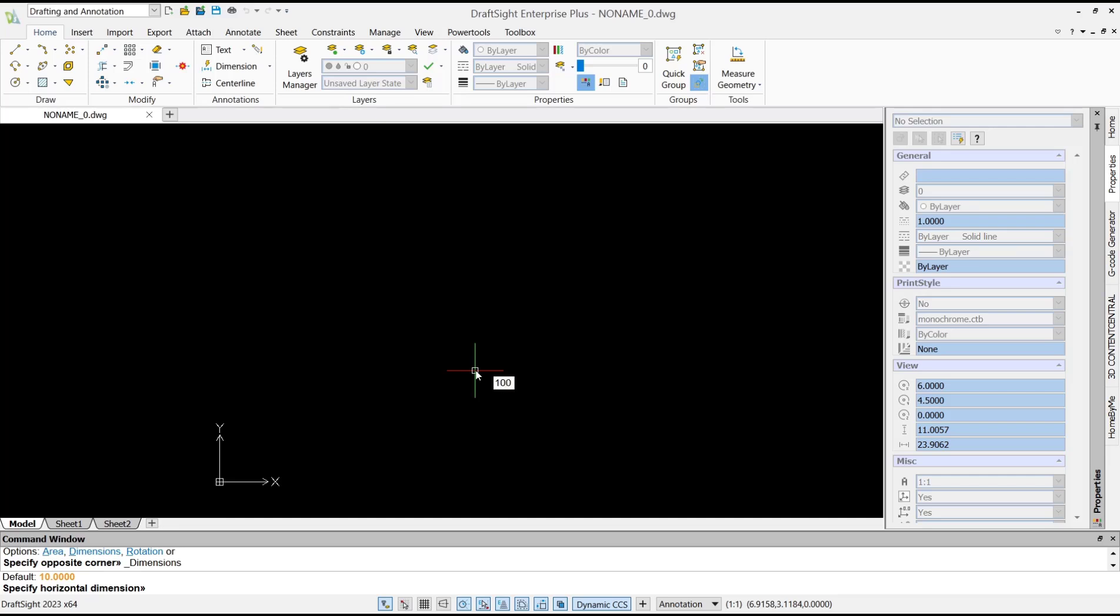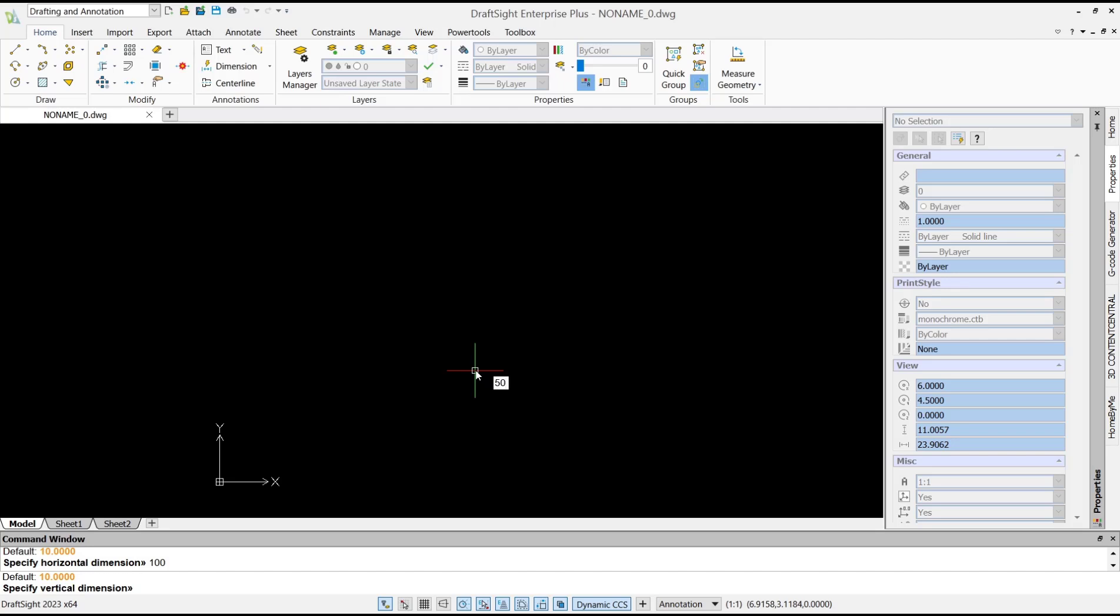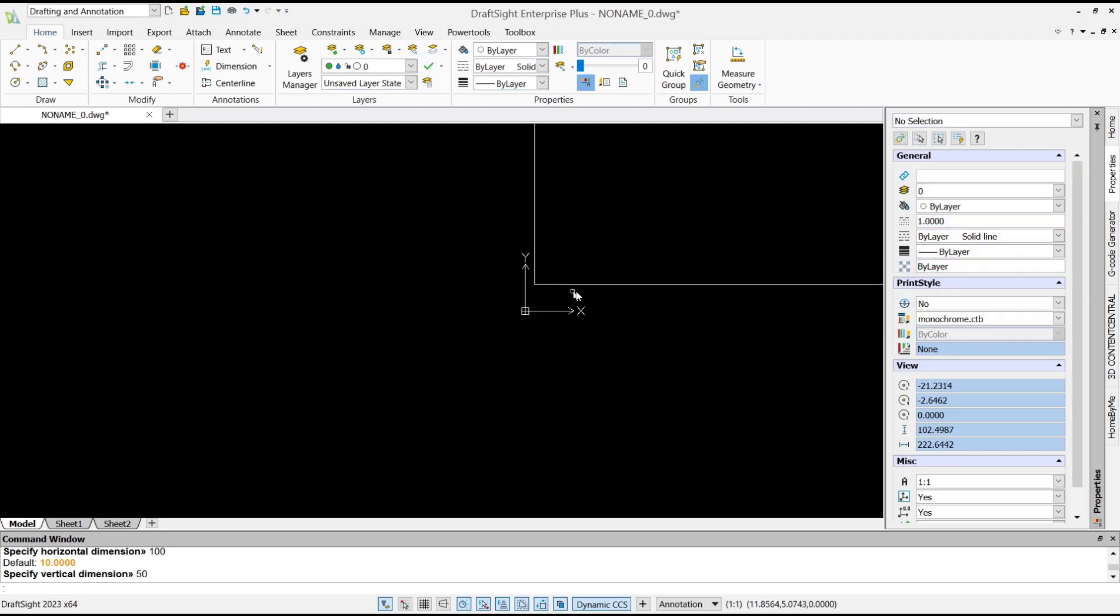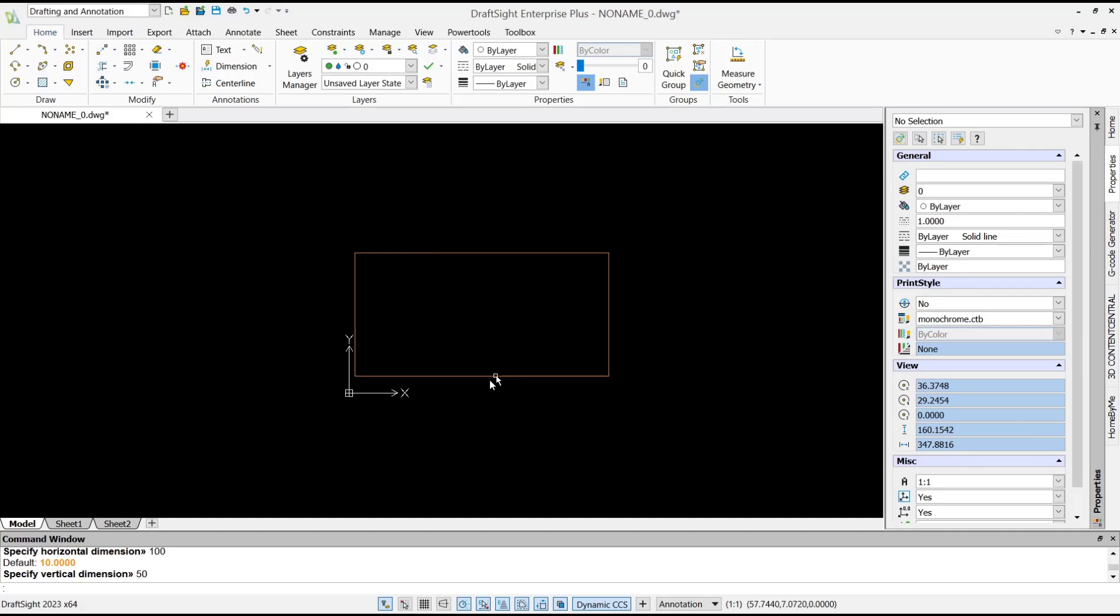Press enter again, and for width we set it to 50. Press enter. So you create this rectangle with length 100 and width 50.